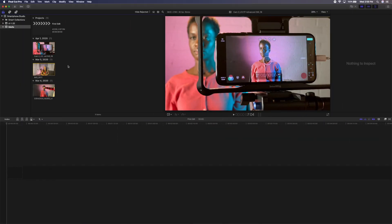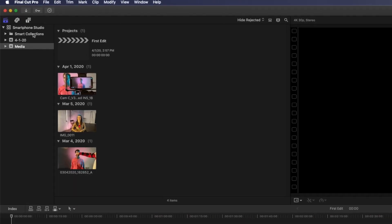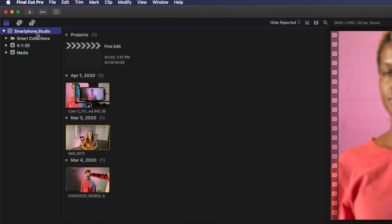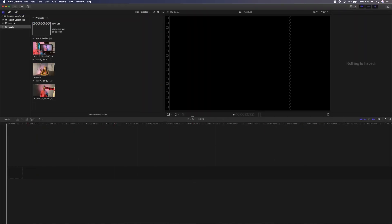Before we get started, let's talk about how media is organized in Final Cut Pro X. The library is the container that holds all of your media and timelines for a particular production — it's the first thing you create. Within a library, you can organize your media into events, which are similar to folders in the Finder. You can create as many events as you'd like and label them any way that makes sense to you. Finally, projects will contain your actual edits on a timeline, where you can add and trim clips.